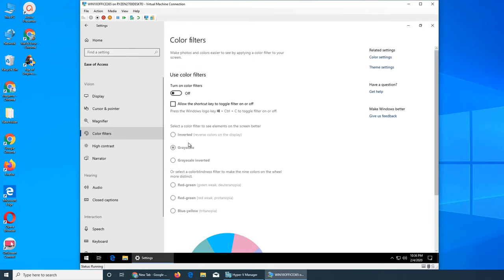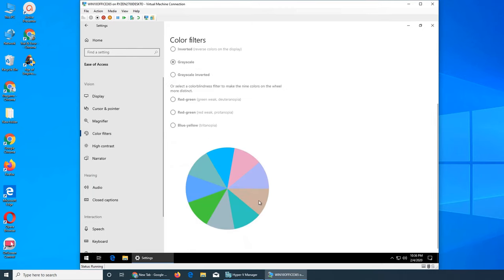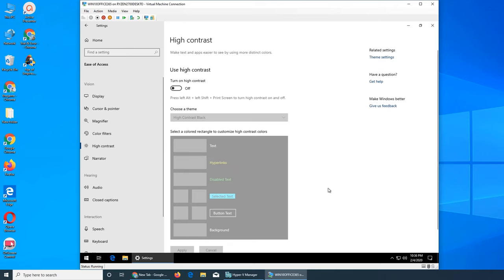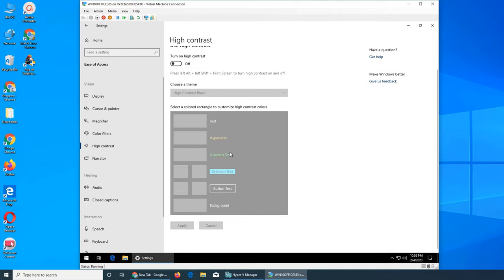Next we have color filters. For people who are color blind, these are the options. High contrast—some people like it. I had a friend who liked this theme.